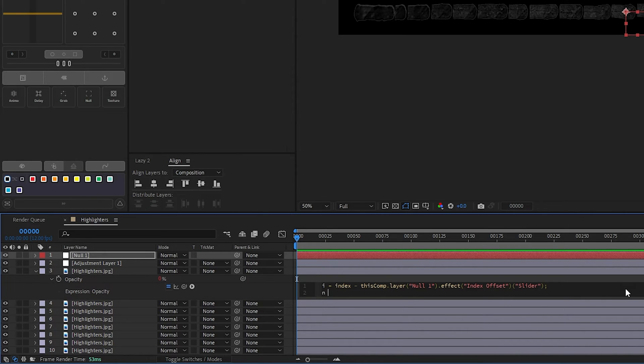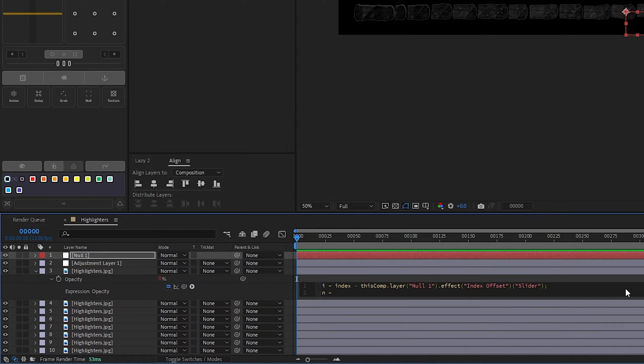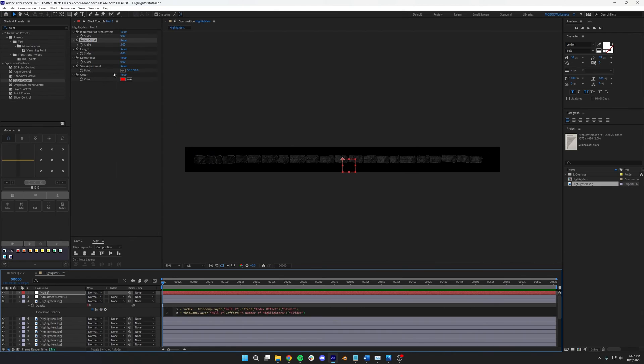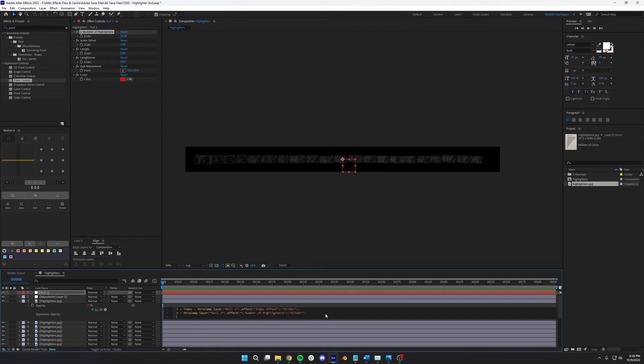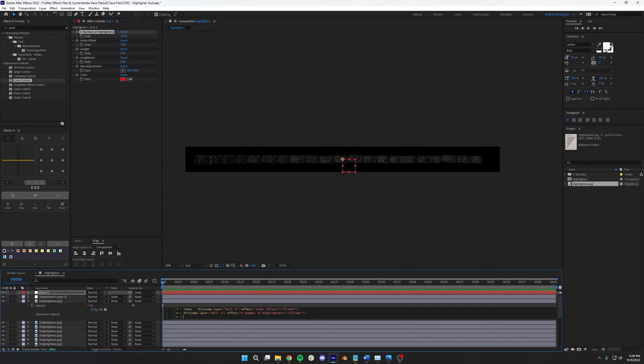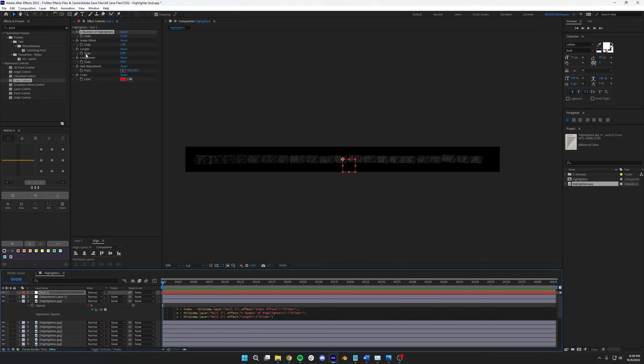The next variable is N. N will be the number of highlighter layers that you have. Everyone will be different, but for me, it's about 23. I think. So I'll pickwhip and select the corresponding slider and set it to 23. The last variable is V for value, which we pickwhip to the length. I'm going to also divide this by 10, so we have a little bit more granular control.